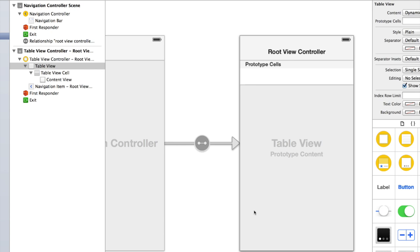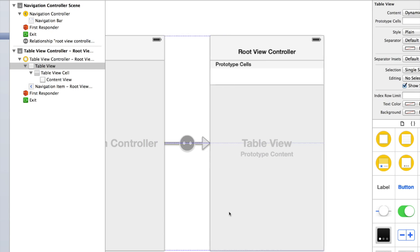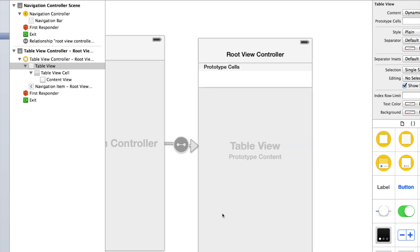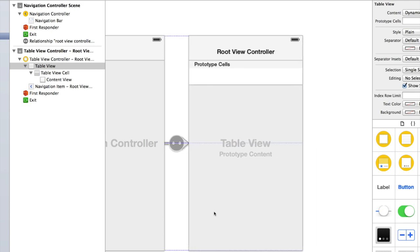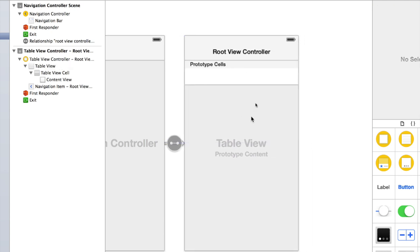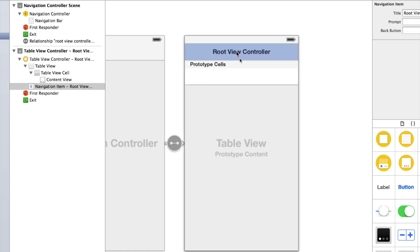We're embedding this in a navigation controller, which essentially allows us to add a heading or a navigation bar to the top of our UITableViewController, and that's the easiest way to do it.